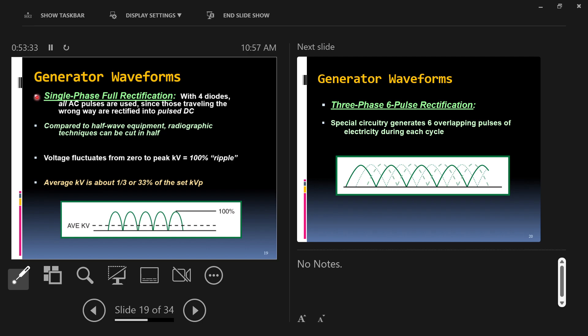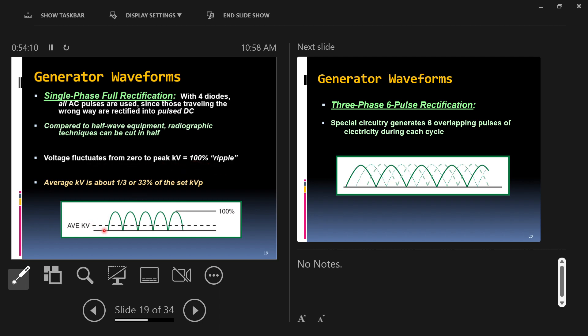Full-wave rectification is just taking the negative waves. Remember the four-diode rectifier bridge we were showing how you send electricity through both ends and it only comes out one direction? This is what it would create. Four diodes lined up in that special diamond configuration. All alternating current pulses are used. Those traveling the wrong way are rectified into positive waves. Your negative waves get flipped and become positive waves.